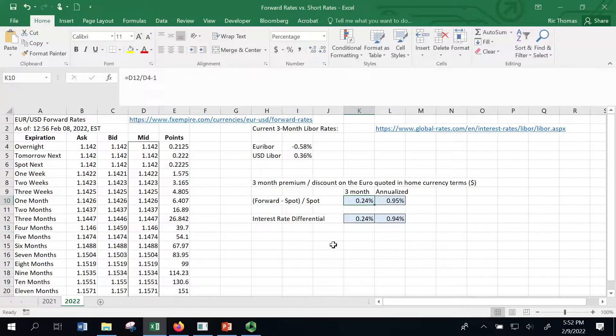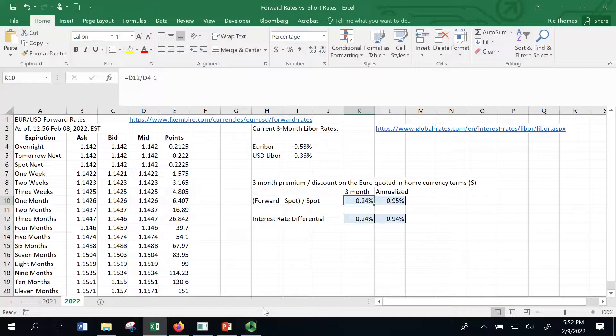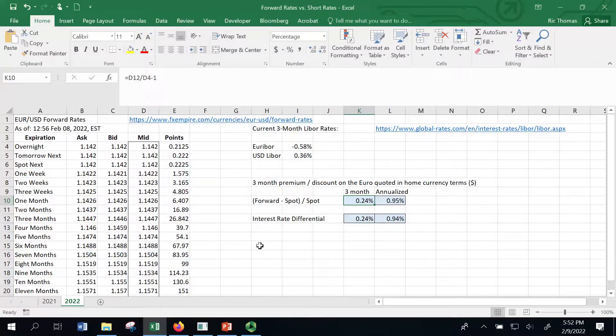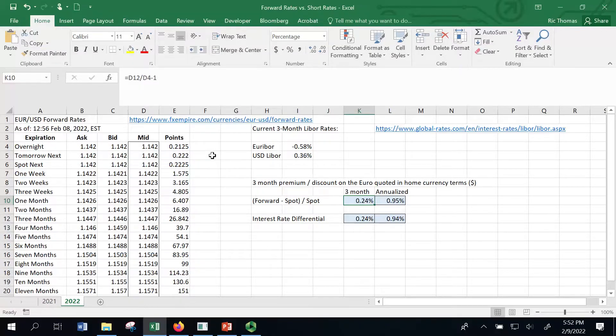So hopefully this makes sense and clarifies what we mean by interest rate parity. Thank you for tuning in. If you liked the video, please give it a thumbs up. Feel free to subscribe to my channel because on this channel, I make lots of videos so that we can make finance fun for students.